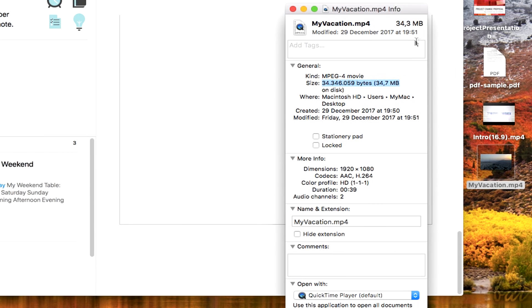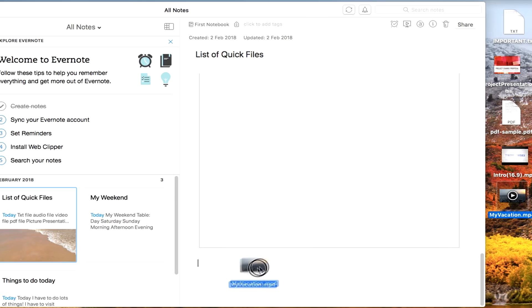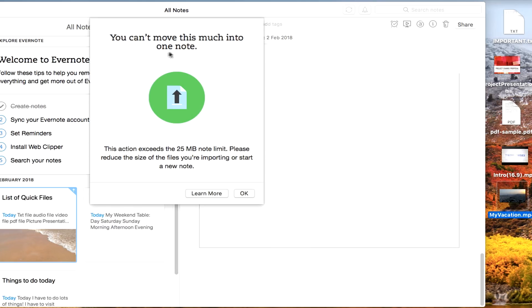Moreover, with a Basic Plan, you can't get notes over 25MB in size each. You may need to upgrade to store and save bigger notes.